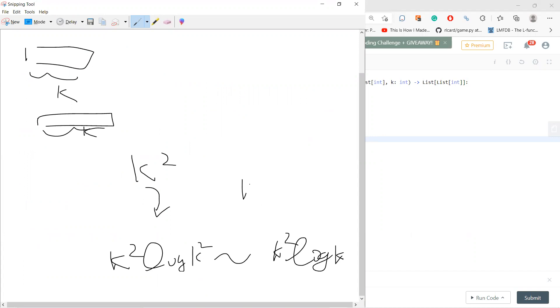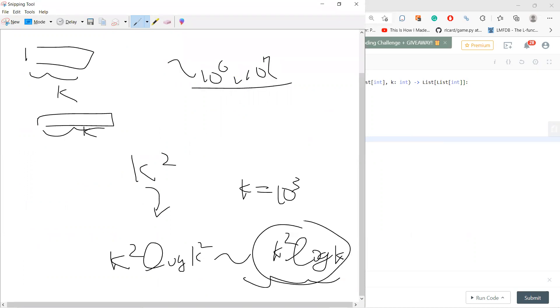And your k is 10^3, so this is possible. 10^6 or 10^7 computations are still feasible.